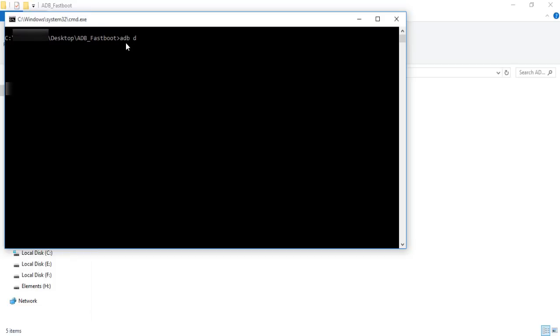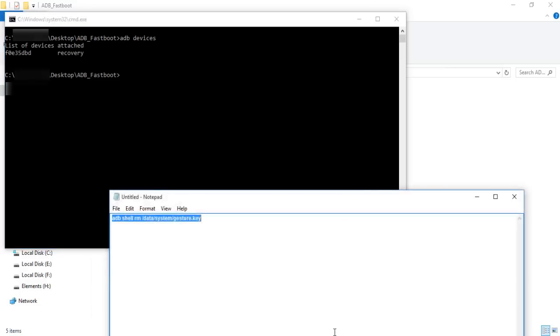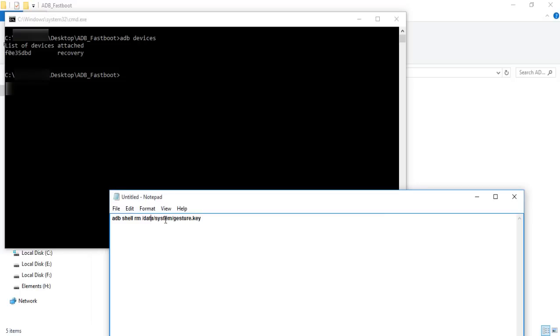Type 'adb devices' and it will show the list of devices attached, showing recovery. This confirms your device is connected.